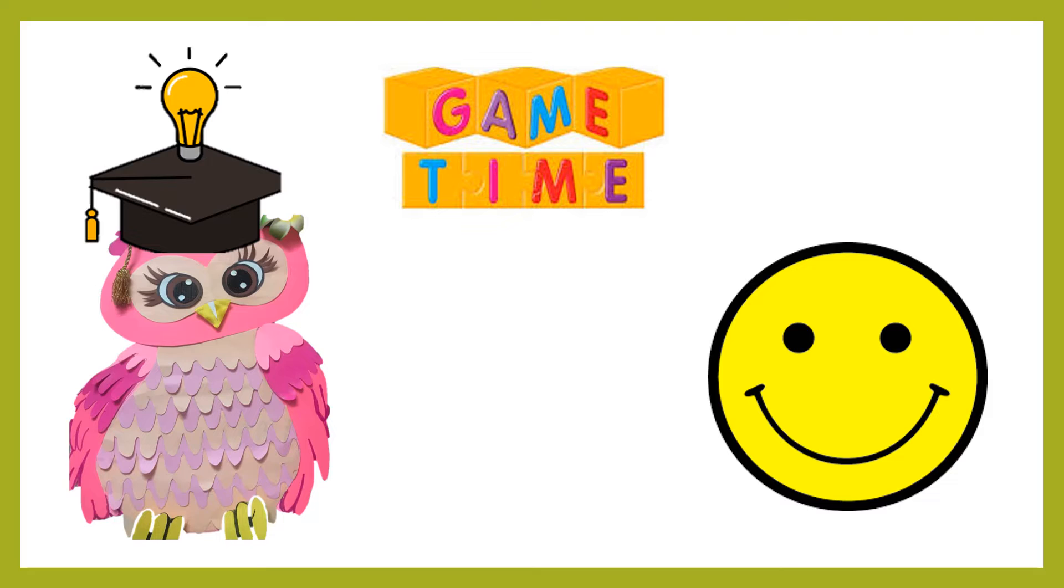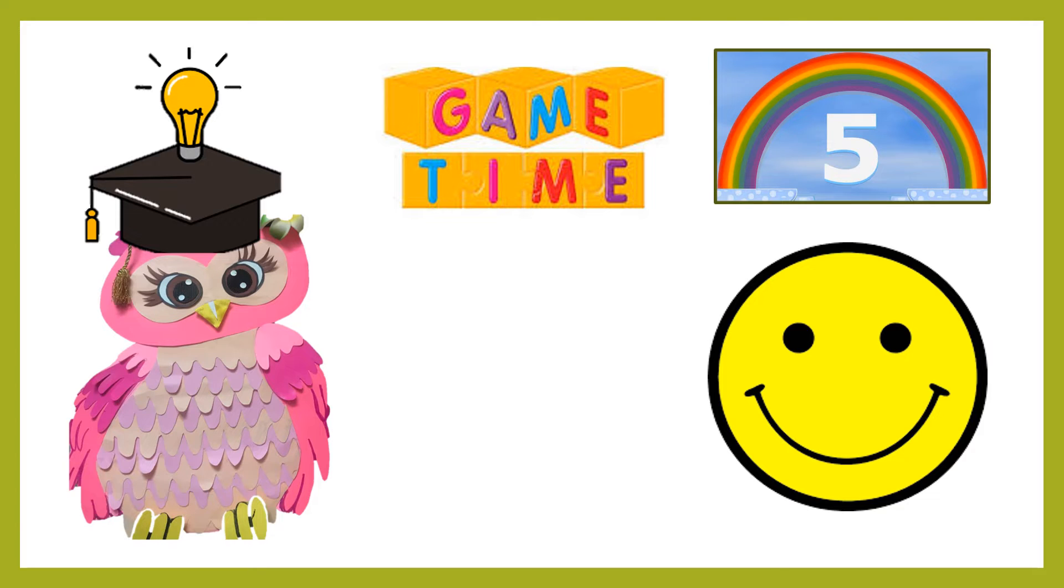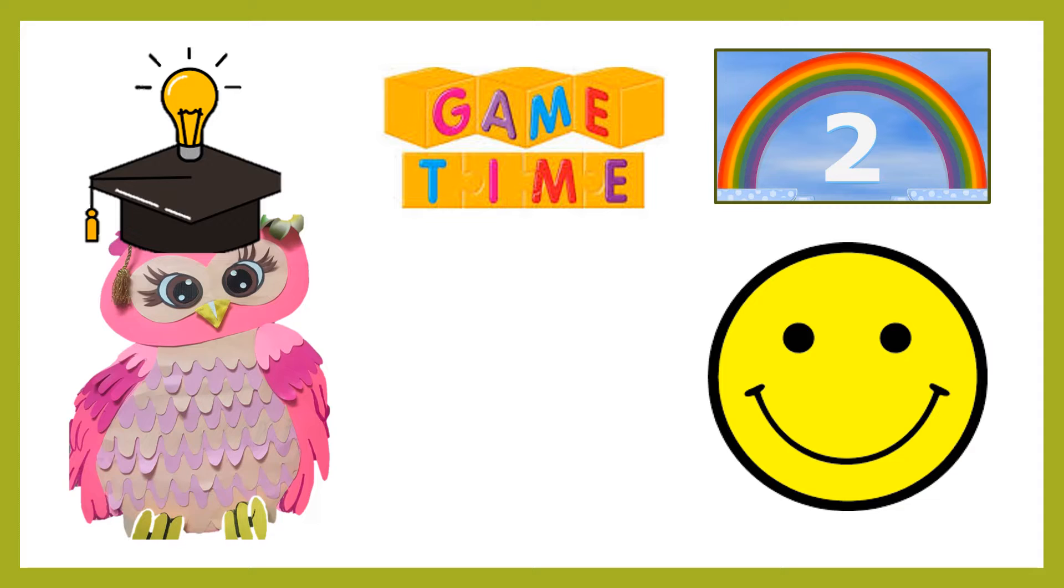Children, you need to give the answer before the rainbow timer beeps. So, get ready to earn all your 10 smileys. All the best.